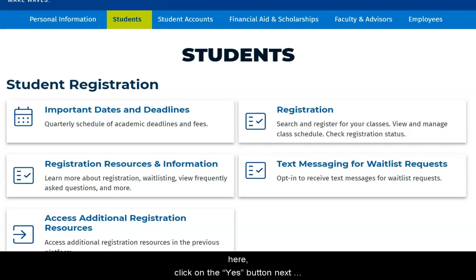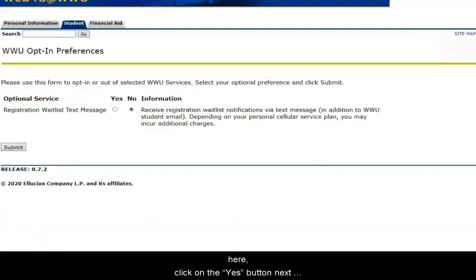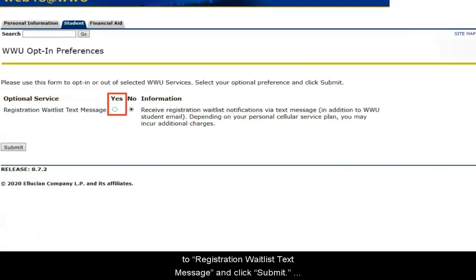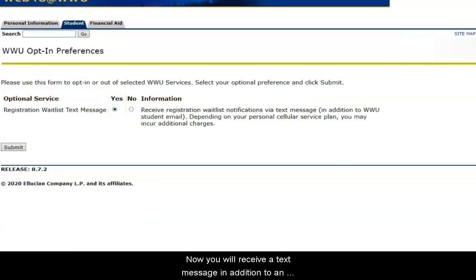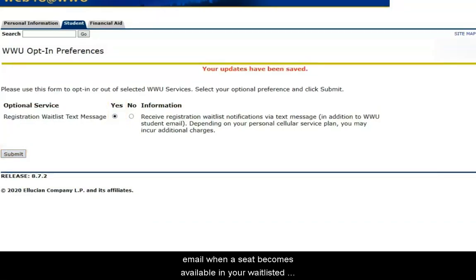From here, click on the yes button next to registration waitlist text message and click submit. Now you will receive a text message in addition to an email when a seat becomes available in your waitlisted course.